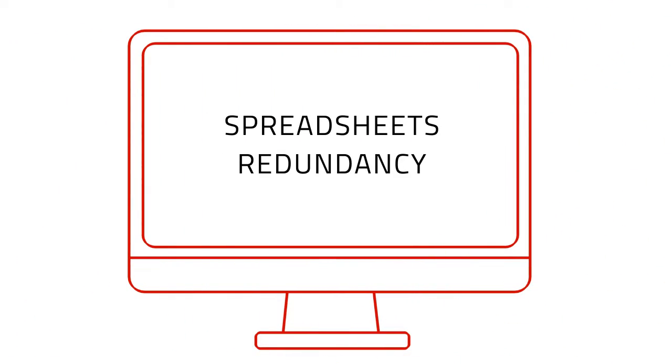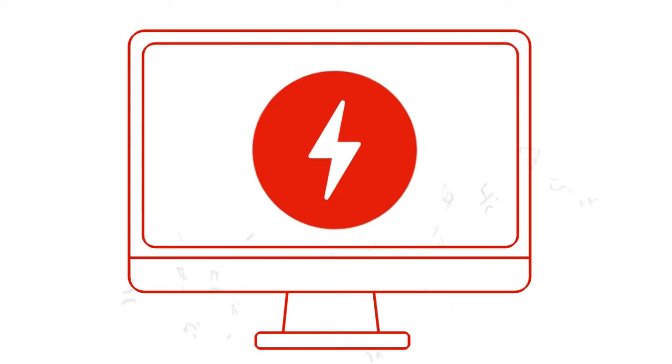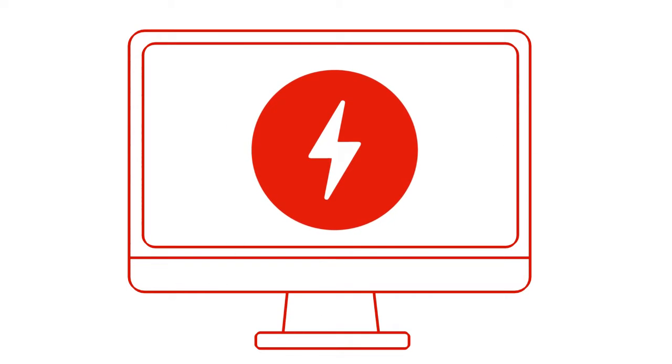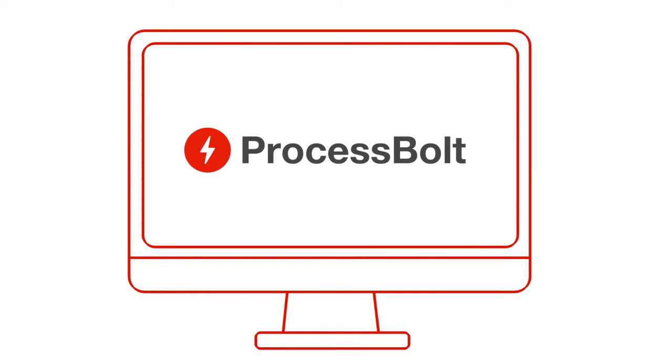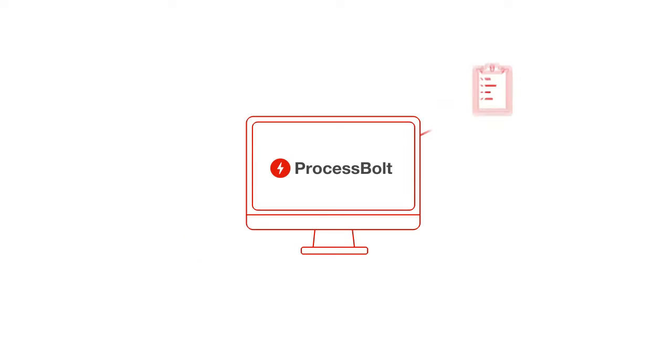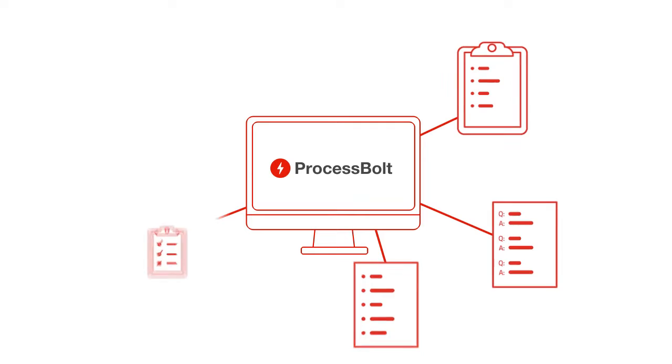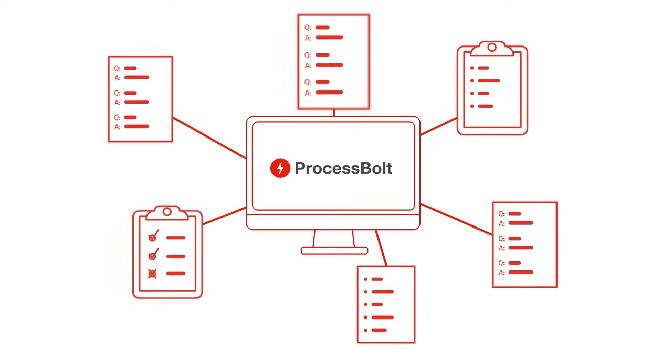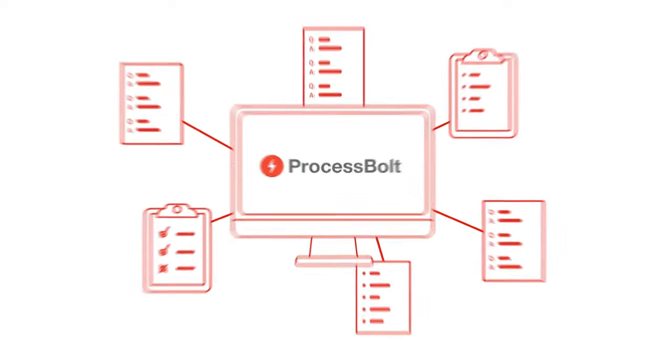It's time to ditch the spreadsheets and redundancy. Now there's a better way. With ProcessBolt, you can store all your assessment responses in a central online knowledge base.